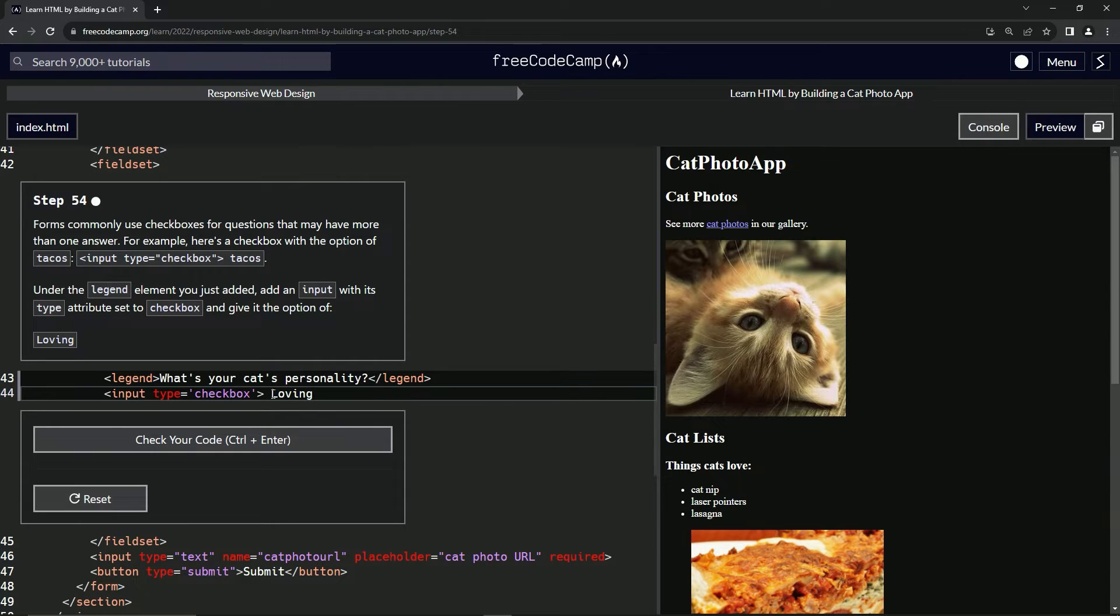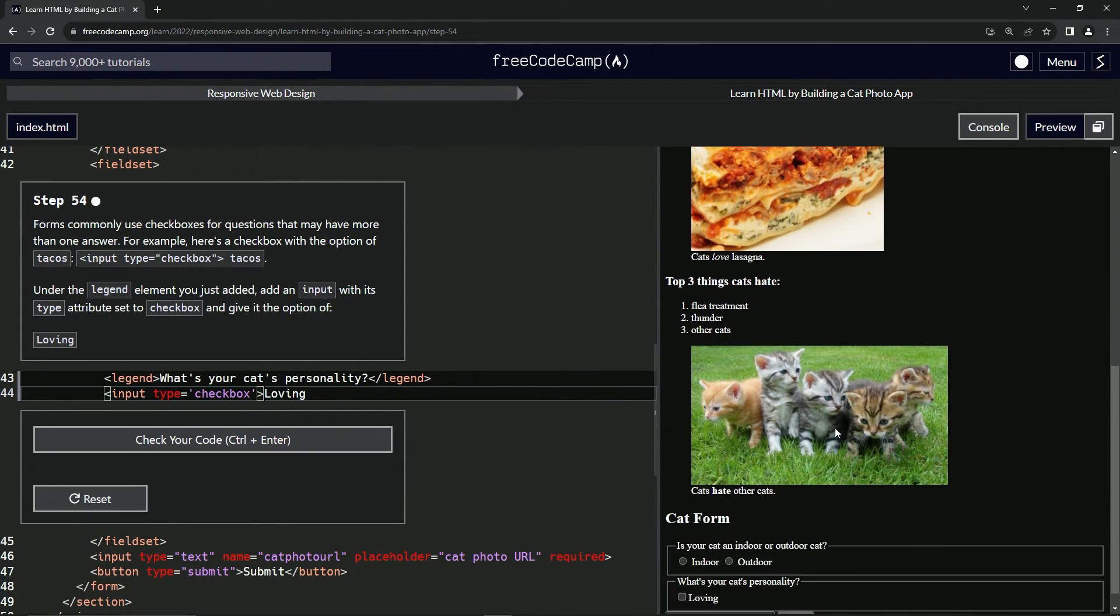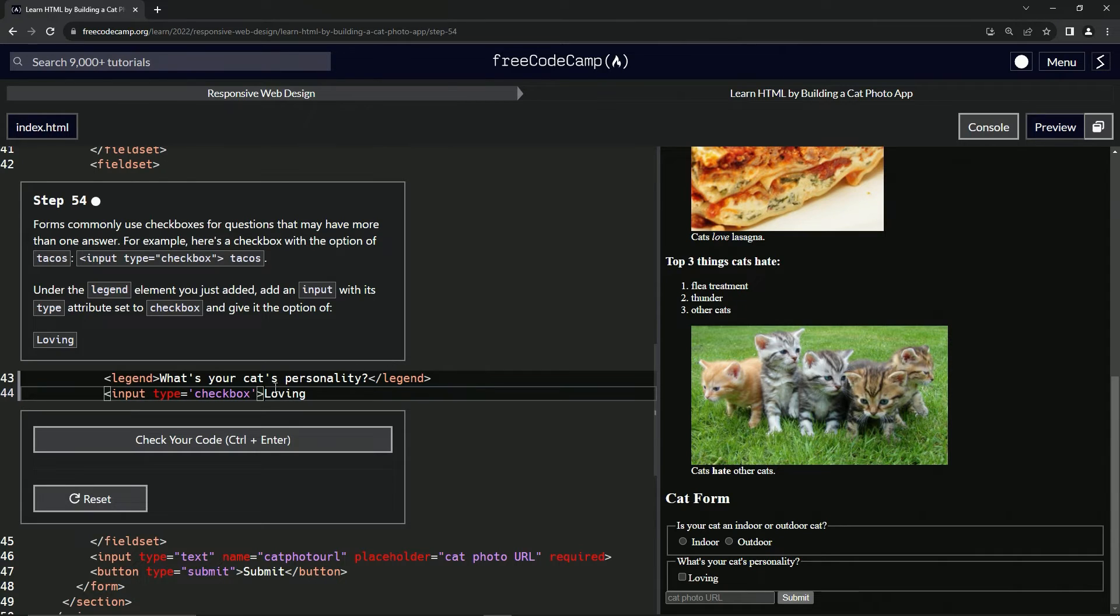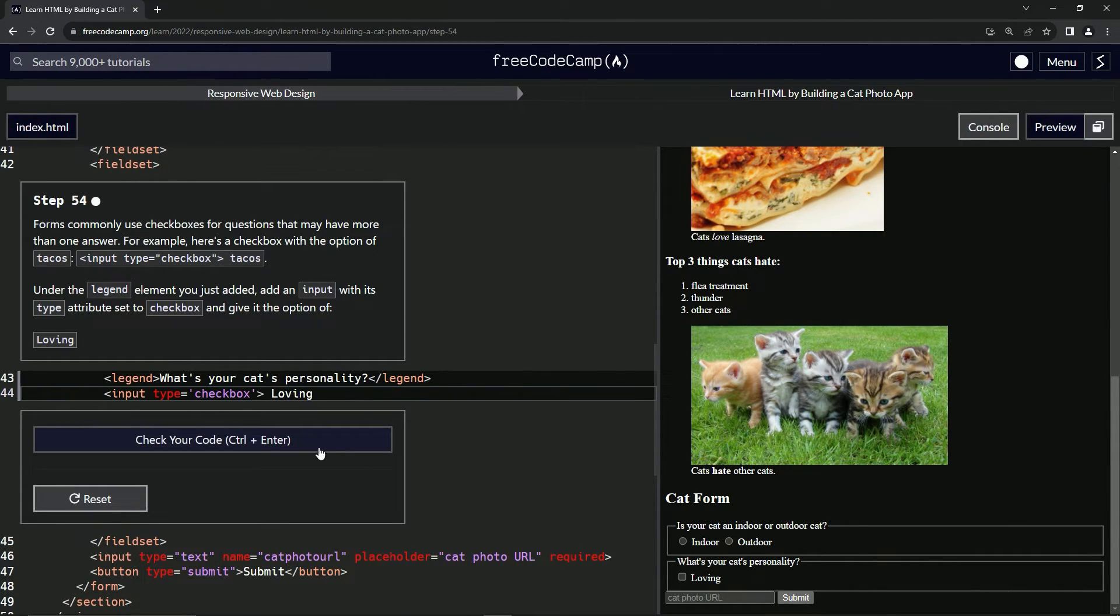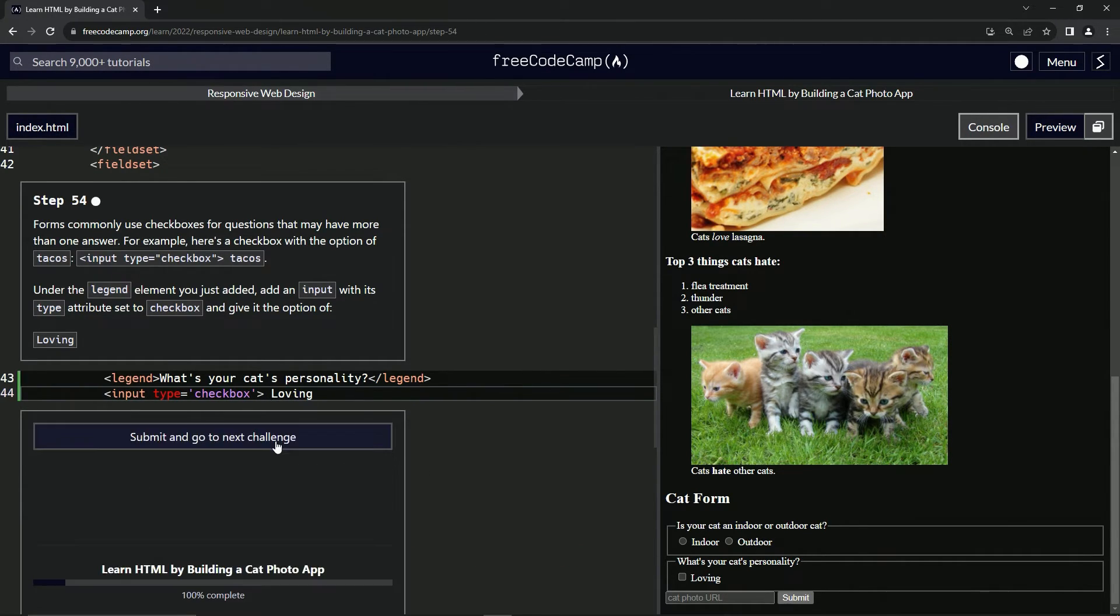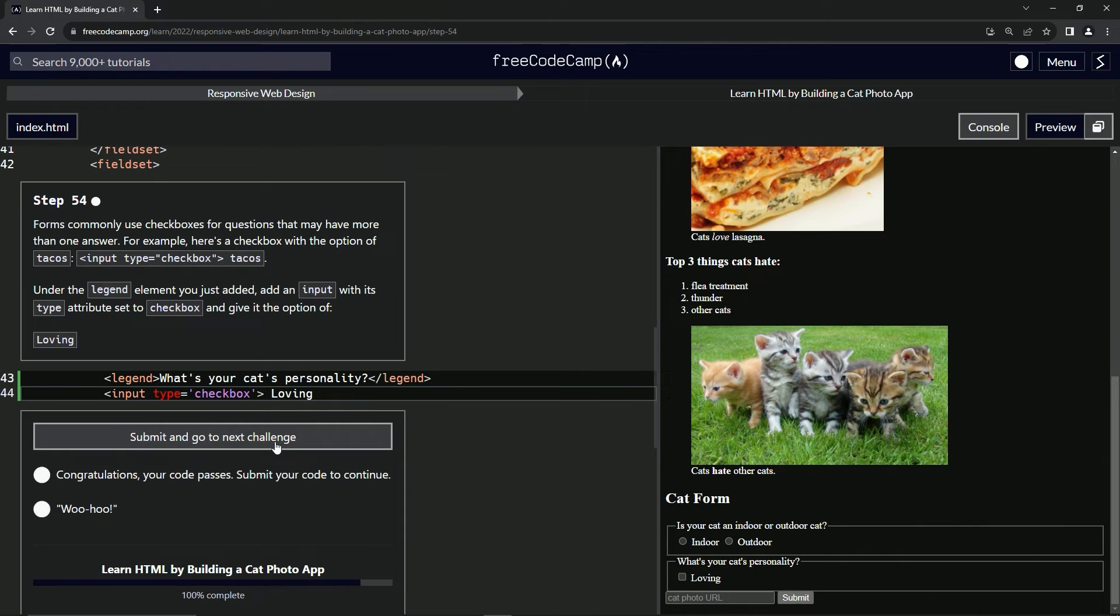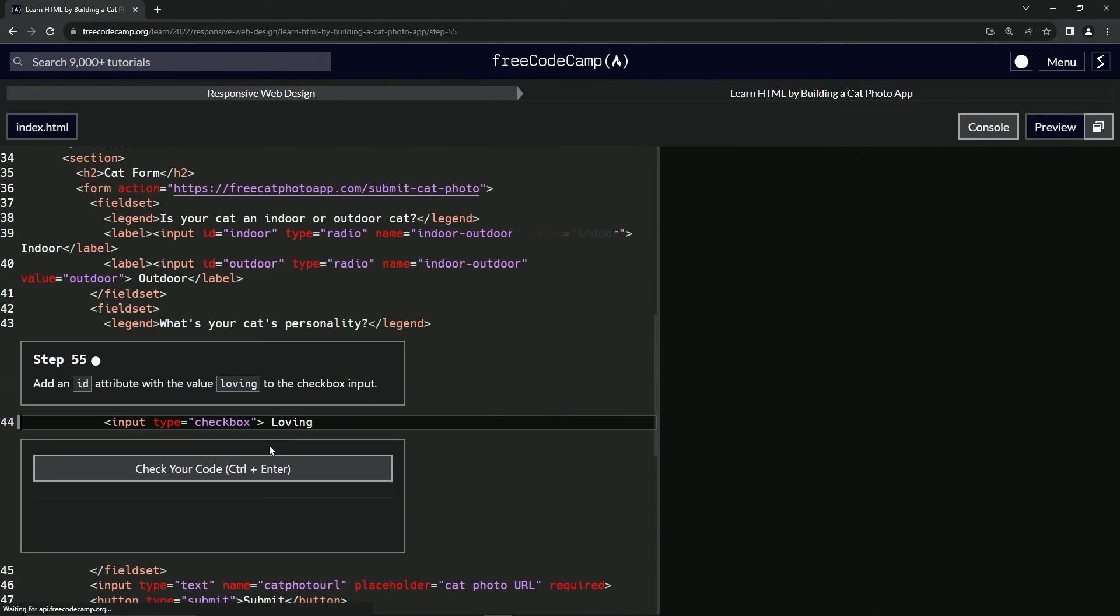All right. And let's... I don't think we need the space there. So let's come down here and check it out. Looks good. Actually, let's put the space in. All right. That looks a little better. Let's check the code, looks good, and submit it.